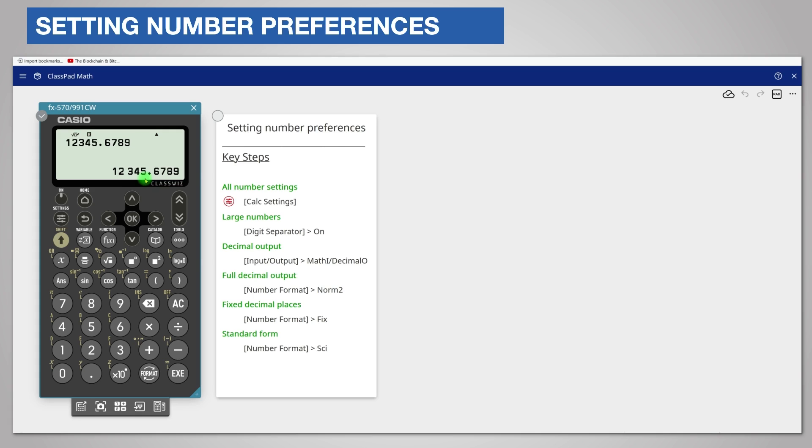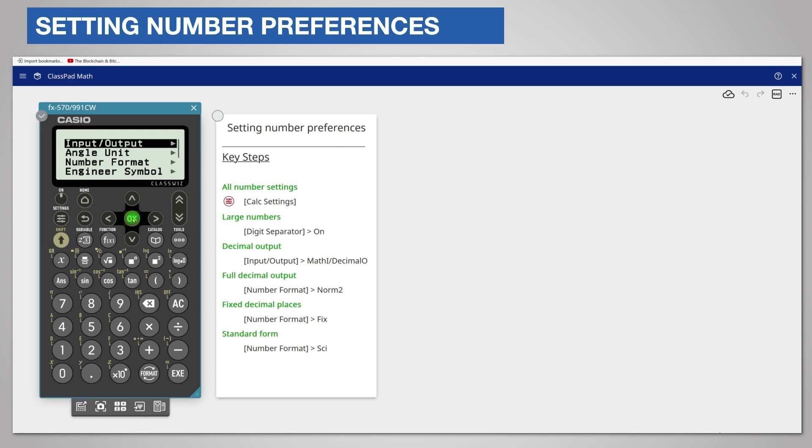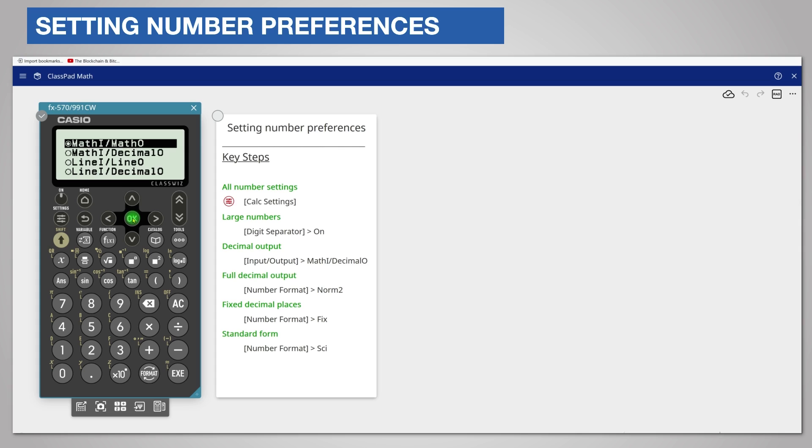You can choose between decimal and fraction display for your preference. Return to calc settings by pressing settings and calc settings and choose input output by pressing ok. On the top line math i math o displays answers as fractions or square roots. This is the default setting when you reset the calculator.